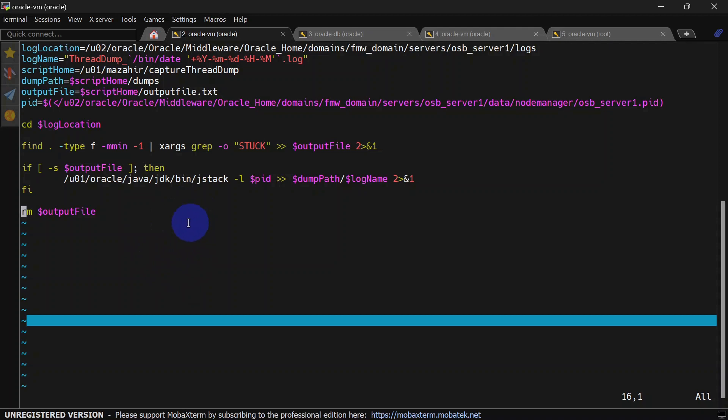Now we will configure our crontab and then generate a stuck thread scenario to see whether our script is able to capture that or not. Let's save this script.